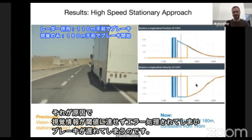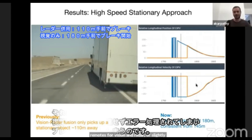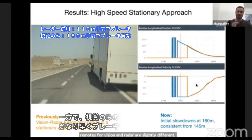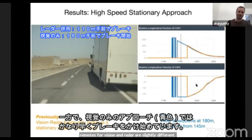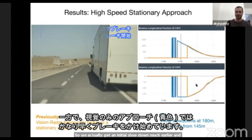You could fix all that, even though it's a very gross system with a lot of if-statements, because the sensor fusion is complicated and the error modes for vision and radar are quite different. But here, when we just work with vision alone and take out the radar, vision recognizes this object very early, gives the correct depth and velocity, and there's no issues. So we actually get an initial slowdown much earlier and really simplify the stack a lot.